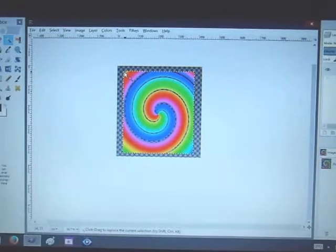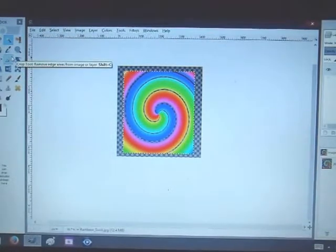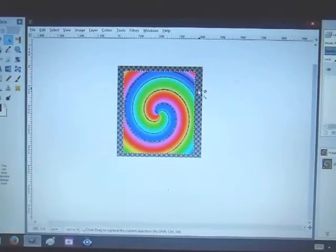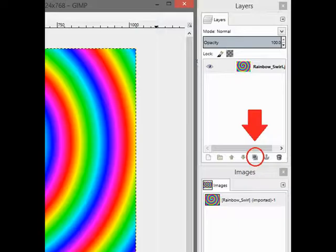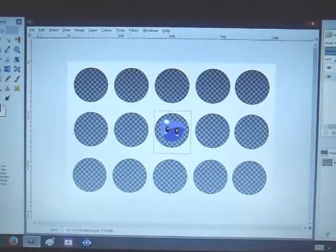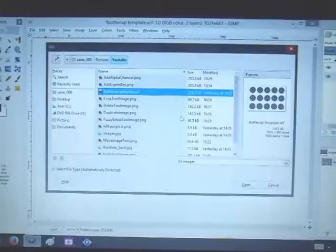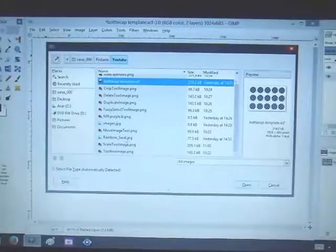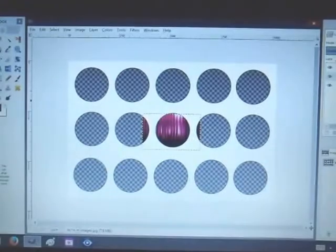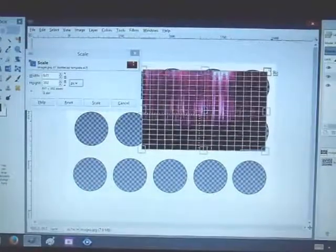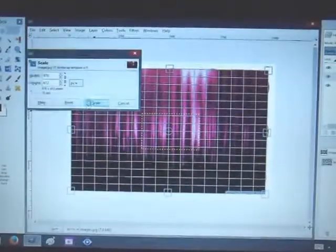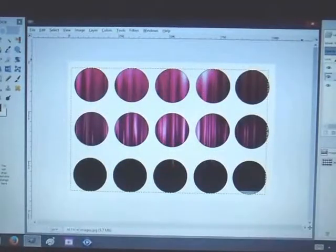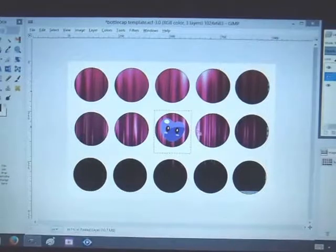Another tool that you will need probably when making bottle cap images would be your duplicate image tool. So there's my little heart. If I wanted to make three of those going in one row, this is where the duplicate tool will come in handy. So you just select your image.